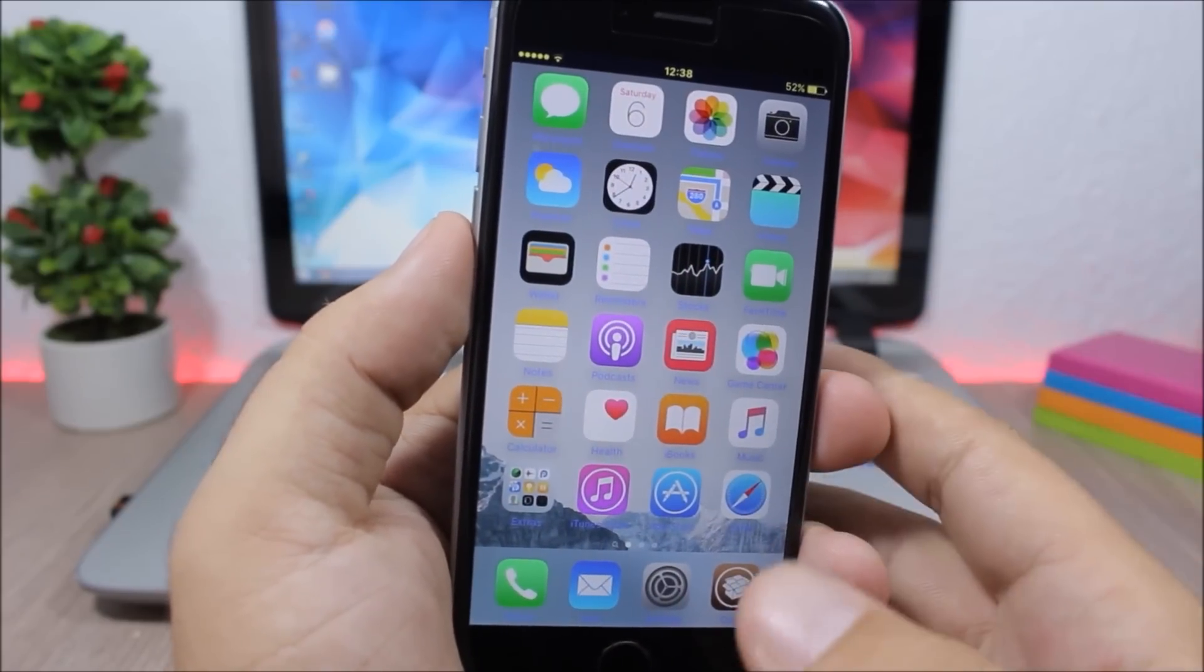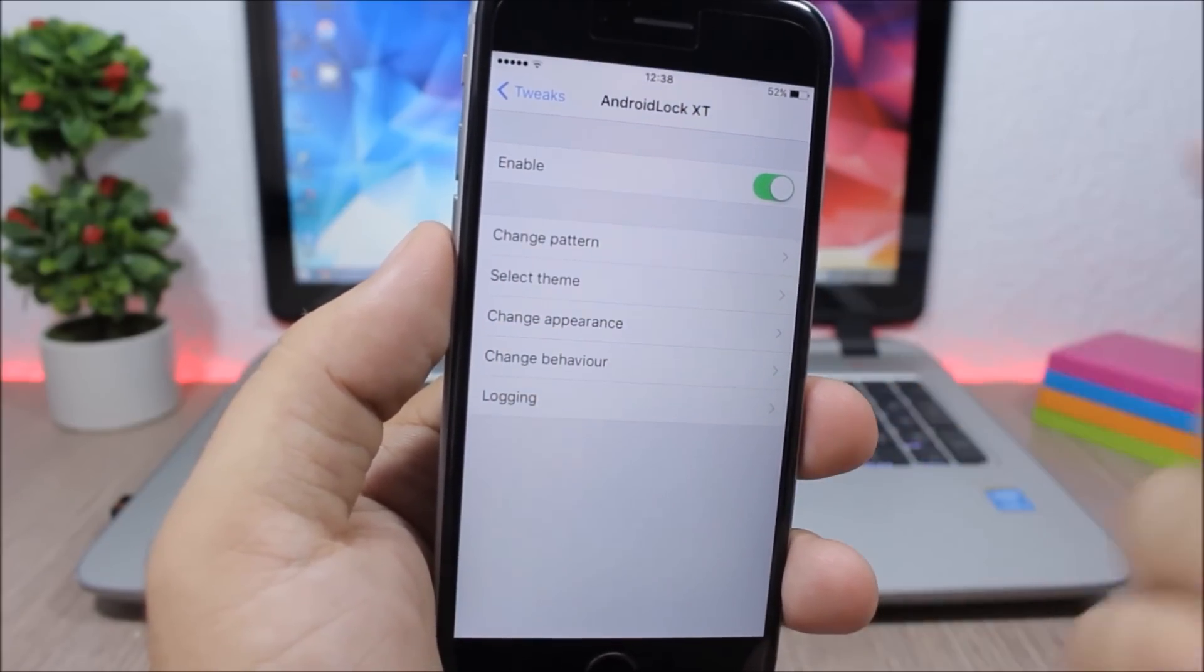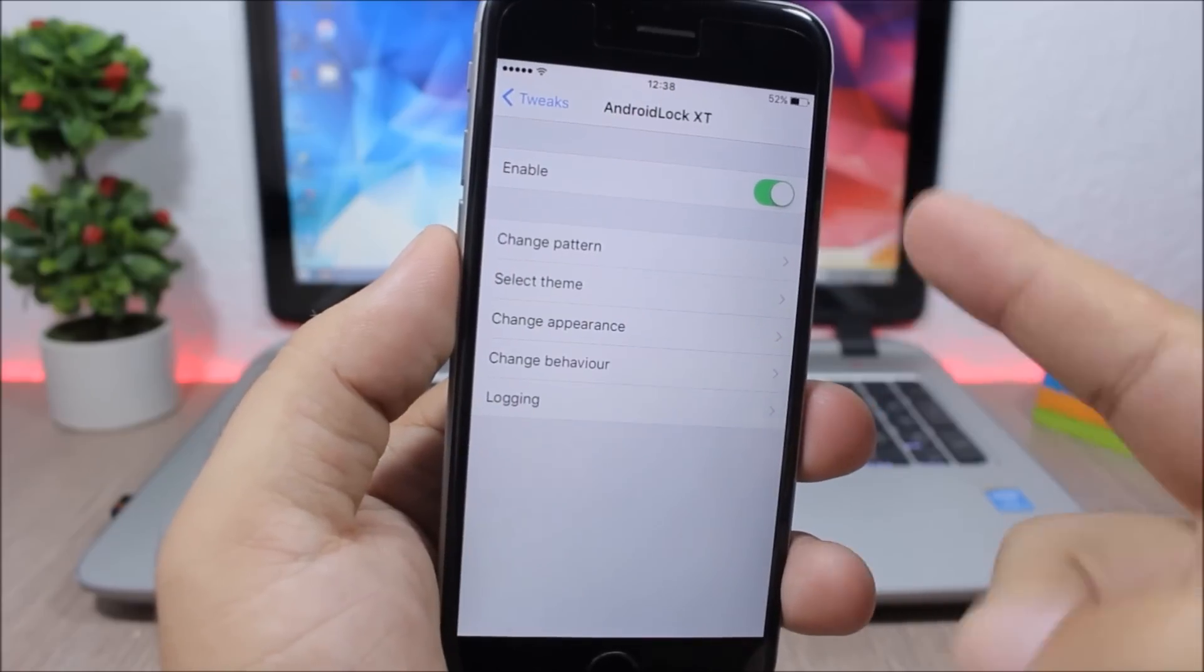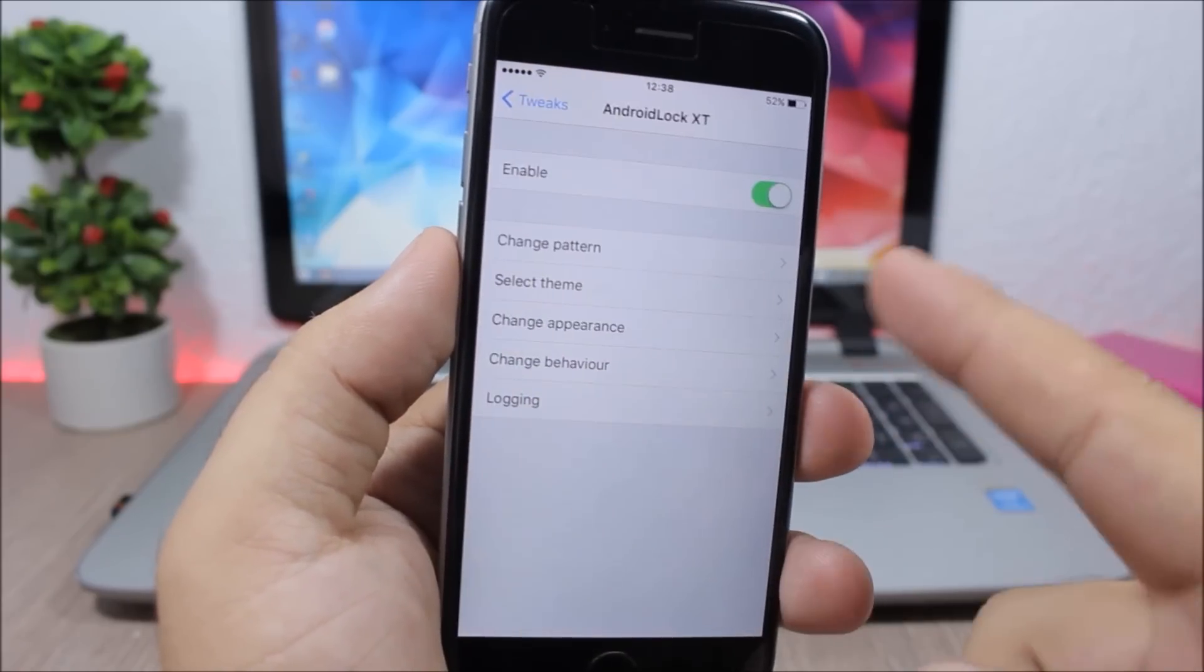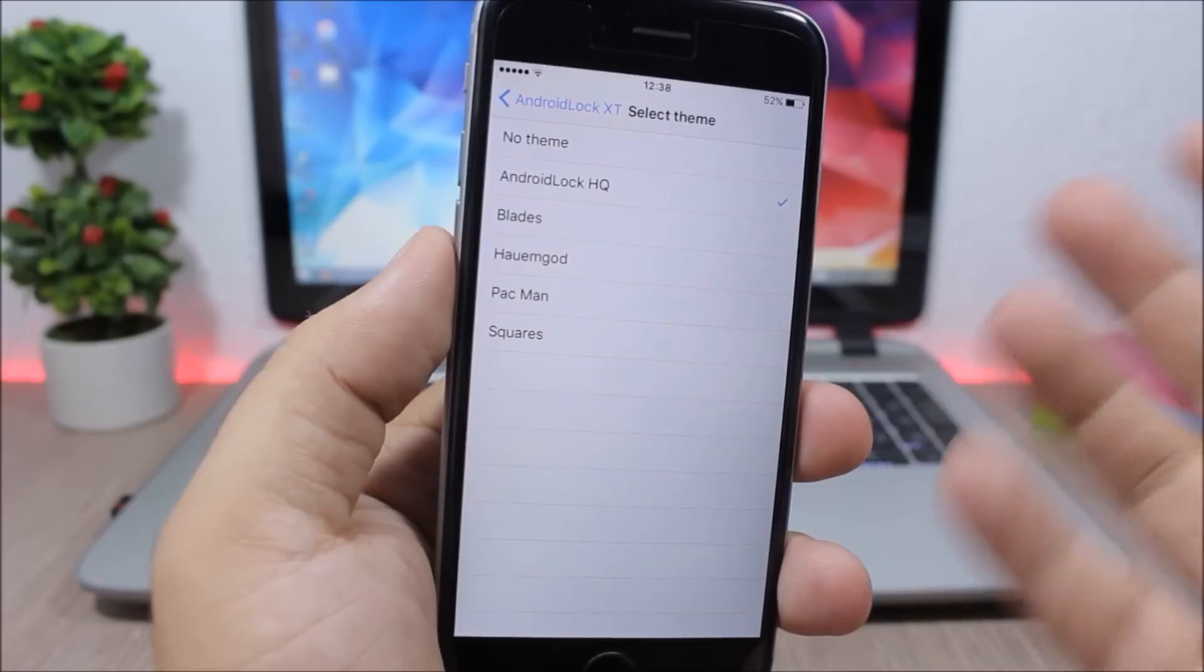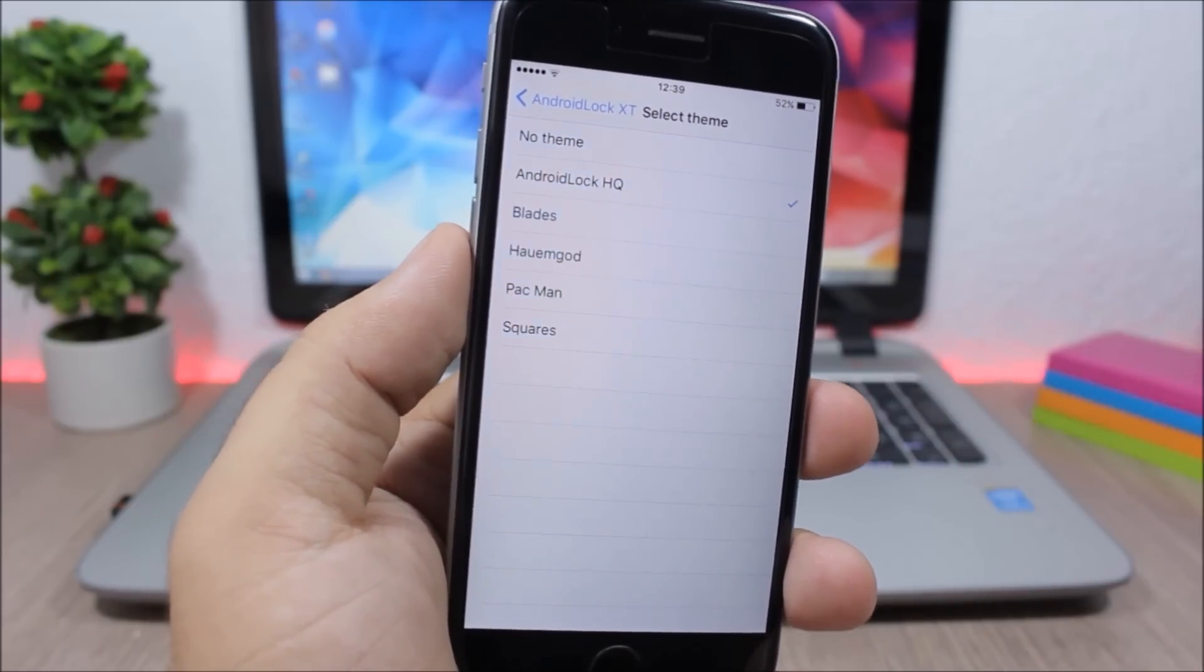Under the settings of this tweak you have an enable button. You can change the pattern, and then here you can select different themes. You have like five or six themes that you can choose from.